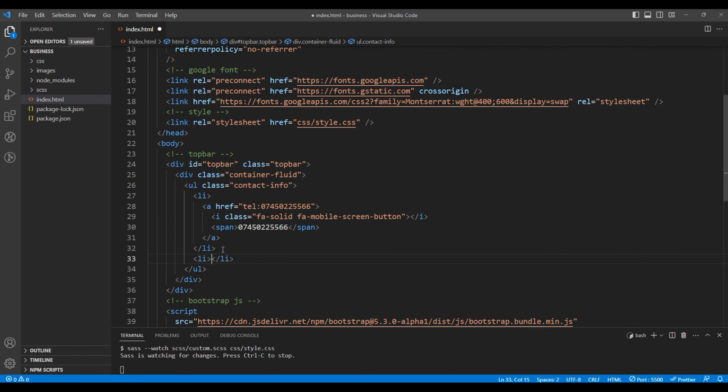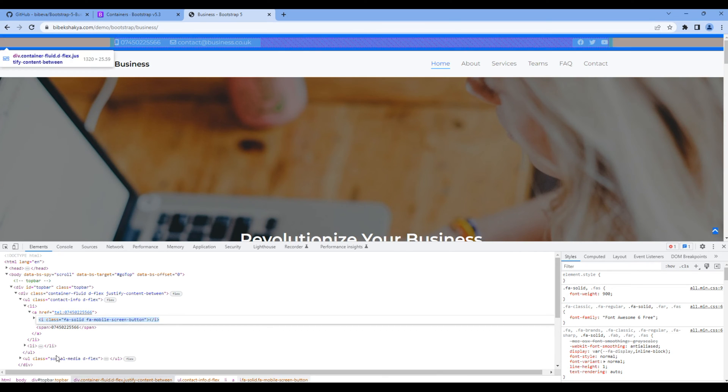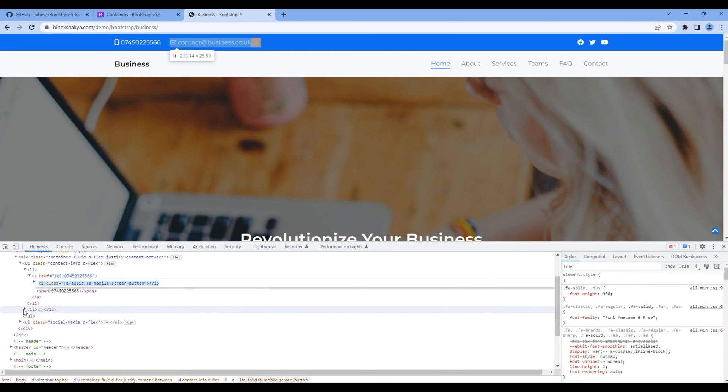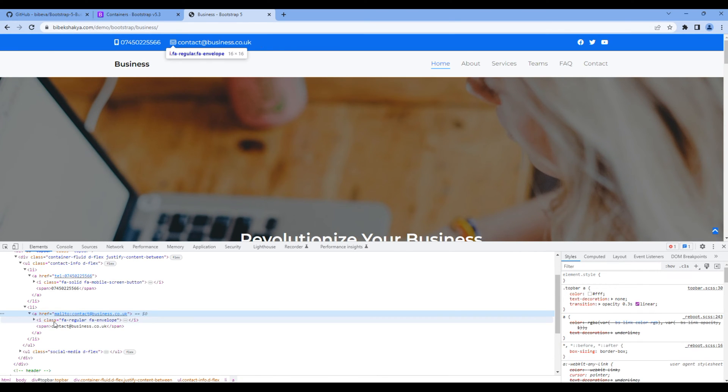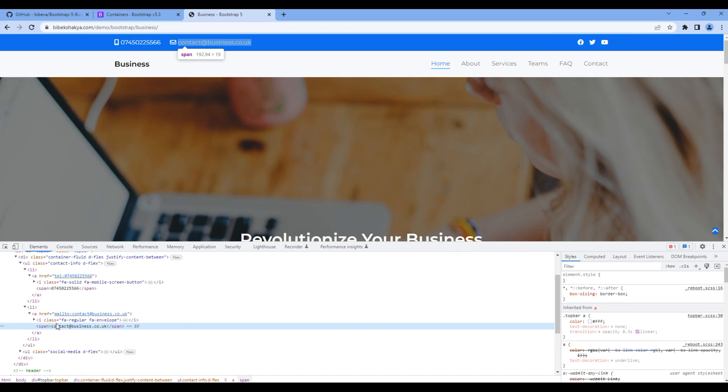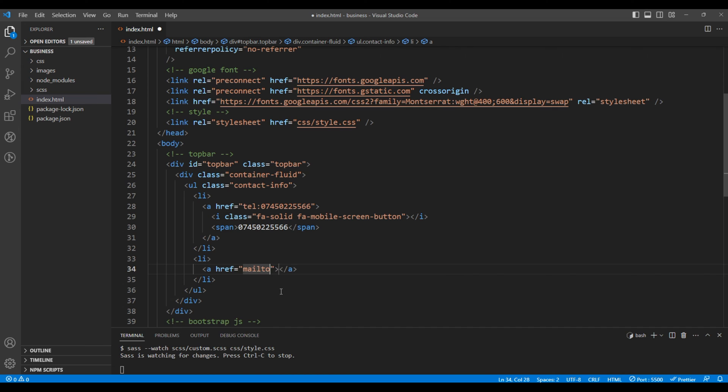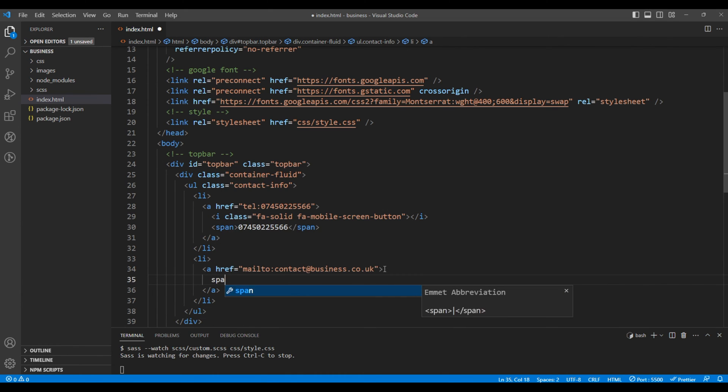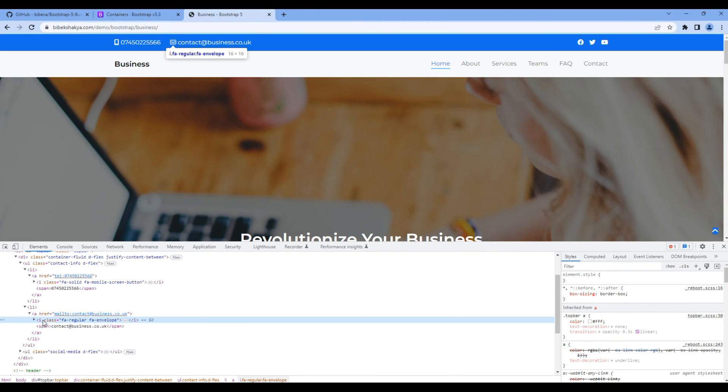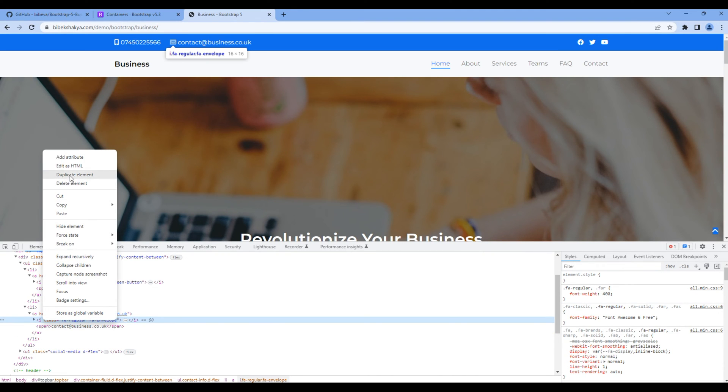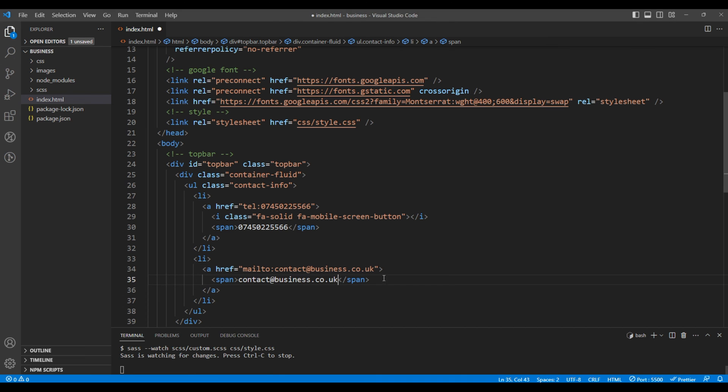Again, let's add another li and a tag for the email address. Copy the email and since it is the email address let's add them under mailto. Add the span tag and paste the email address. For the icon again I will copy from the website and paste them over here.